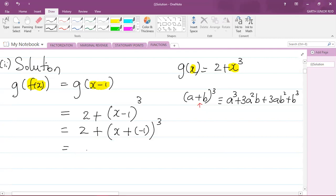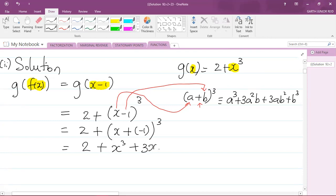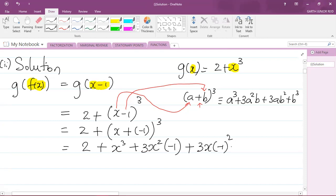Expanding using the identity, I'm going to use x as my term for a and negative one as my term for b. So I can say: 2 plus x³ plus 3x² times (negative one) plus 3x times (negative one)² plus (negative one)³.